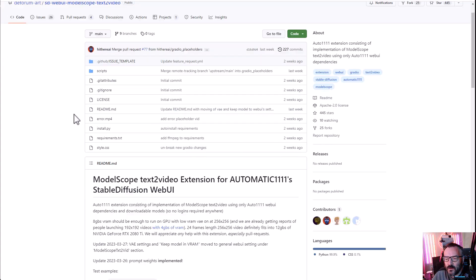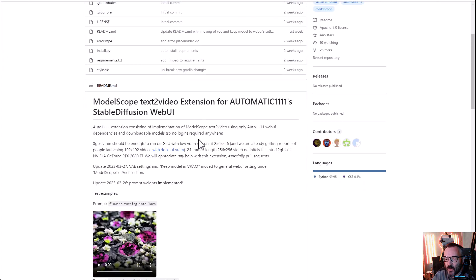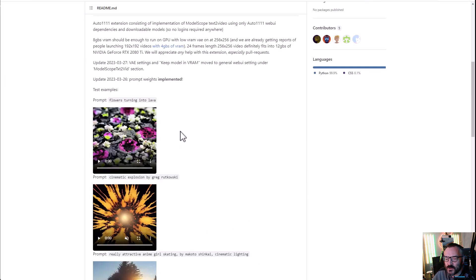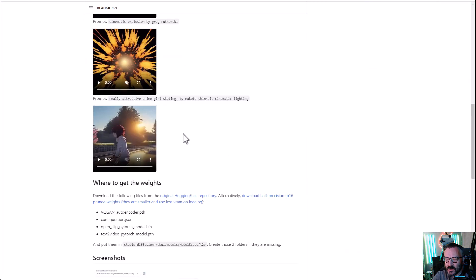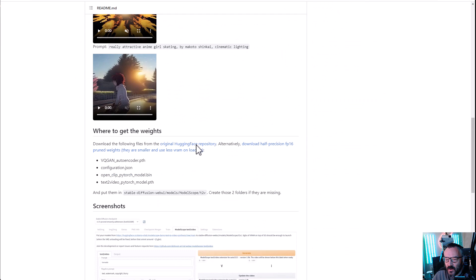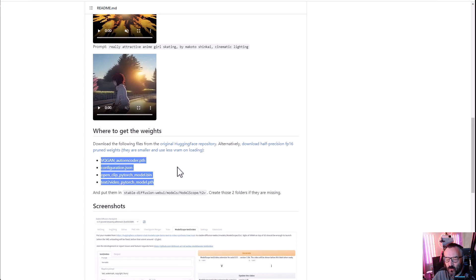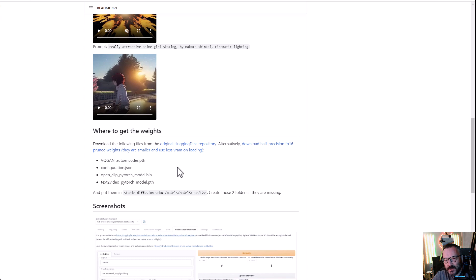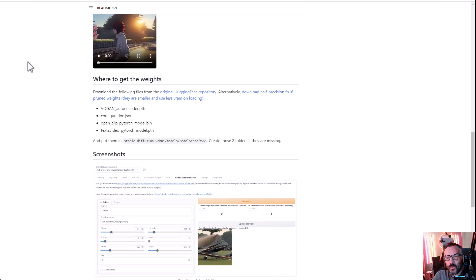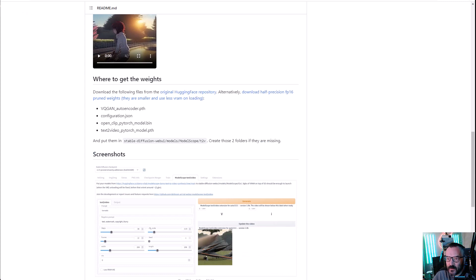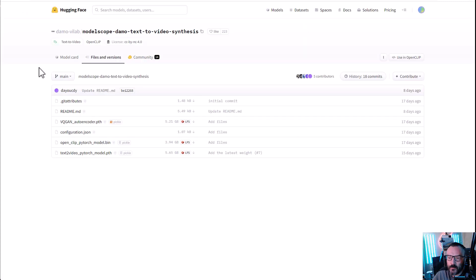Right here you will notice you have all the instructions for installation, and what we also need is to download separately these four files. Notice this is a large size file, so it may take a little bit of time to download. You can access those files by clicking on Original Hugging Face, or I will provide a link as well for you to directly access these files.